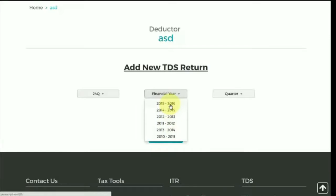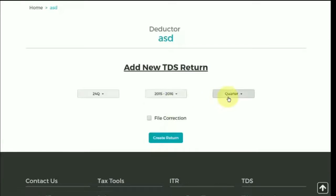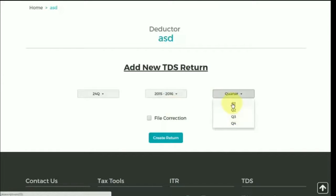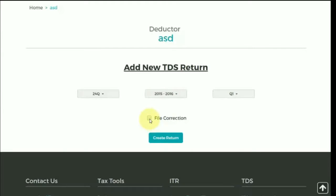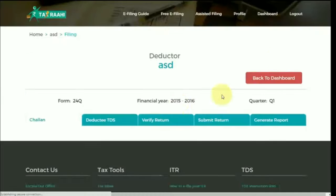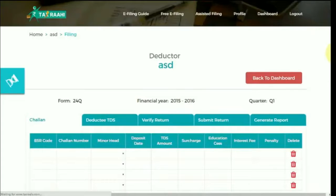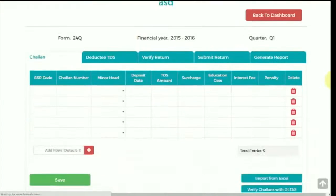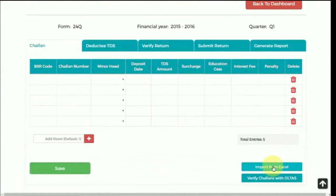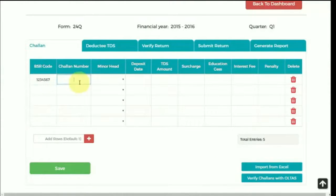If you are an existing user and have previously filed a TDS return, you can make corrections in the return through the File Correction tab. Click on Create Return tab — that is, you can make a revised return here. You can either import the details of chalan from Excel or fill the details manually.